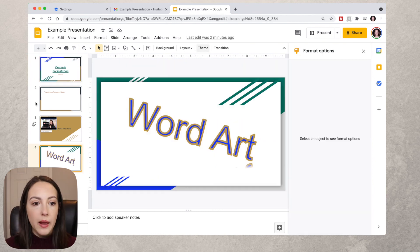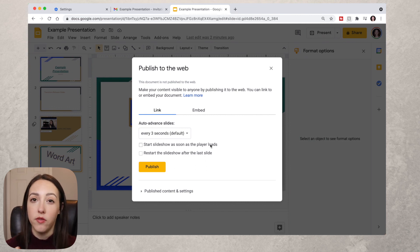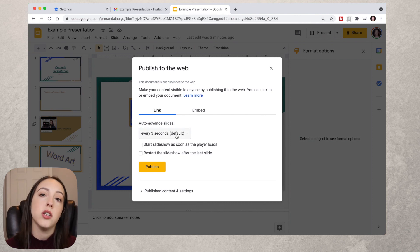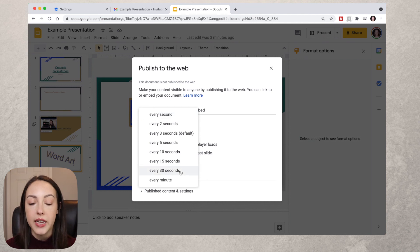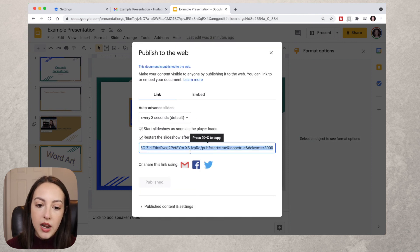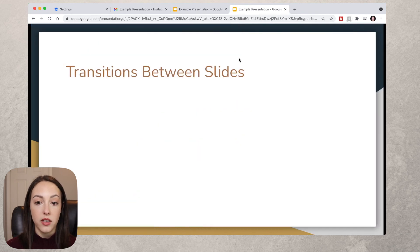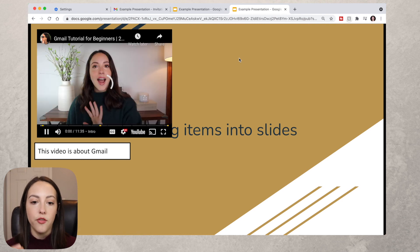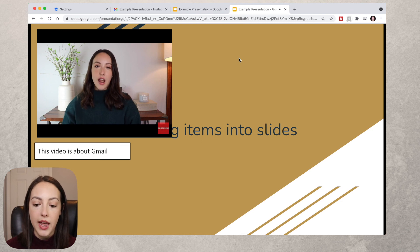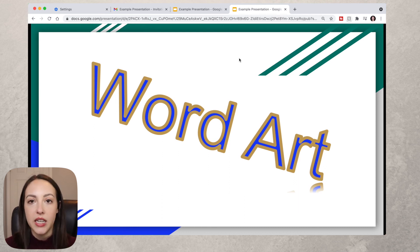Another way to share is via File > Publish to the Web. This shows up as an actual slideshow rather than just separate slides. You can set slides to auto-advance, choose the interval from every second to every minute, start the slideshow as soon as the player loads, and restart after the last slide. Click Publish, copy the link, and paste it into a browser. The slideshow will automatically start, advancing every three seconds. Videos will pause to play and then move on. This differs from just sharing the Google Slides link, which shows separate slides.